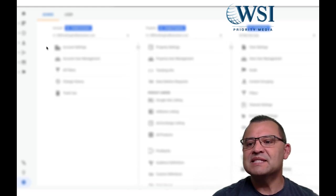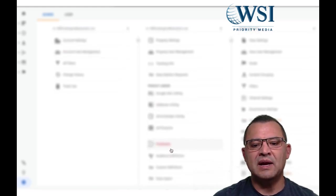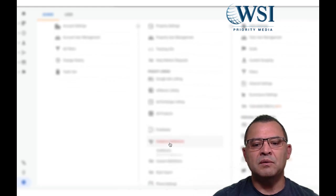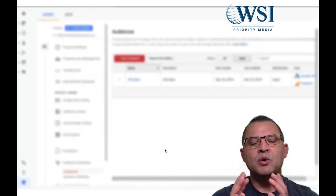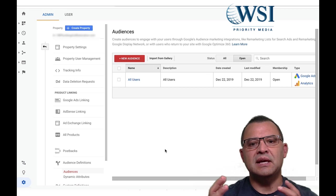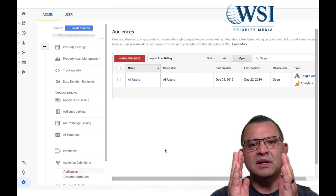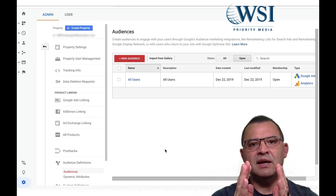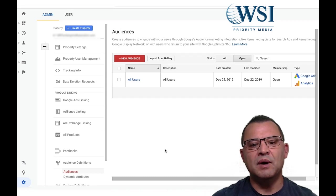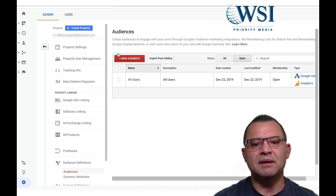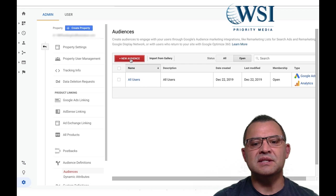So that's step number one, connect Google analytics to your ad account. Then the second thing that you want to do now is you want to start creating your audiences. What I mean by that is you want to let it know who you're interested in. Retargeting is not retargeting. You can get very specific on who you want to remarket, how you want to be able to remarket.